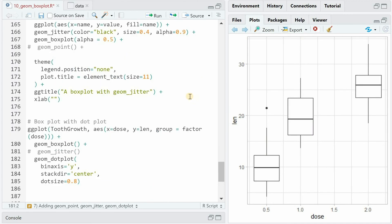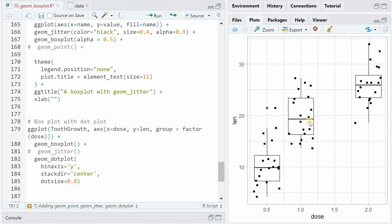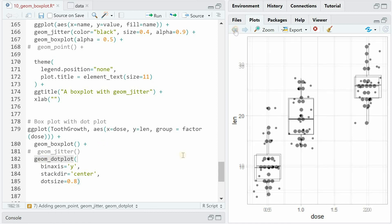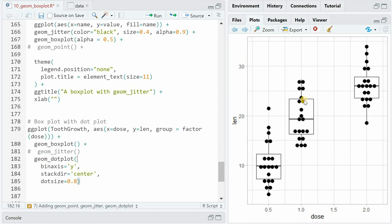So when jitter is too unorganized for you, you can use the geom_dotplot function that allows you to visualize the different points of the data in a more arranged way.